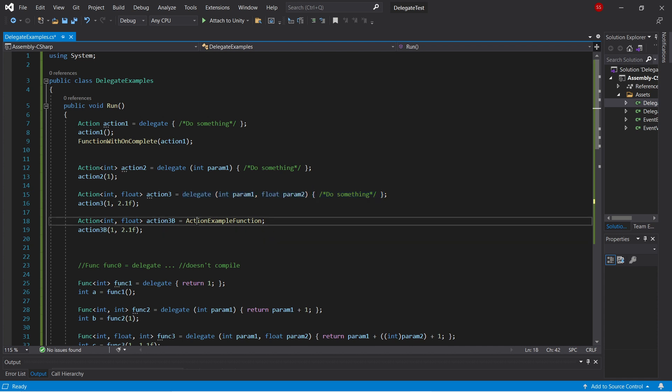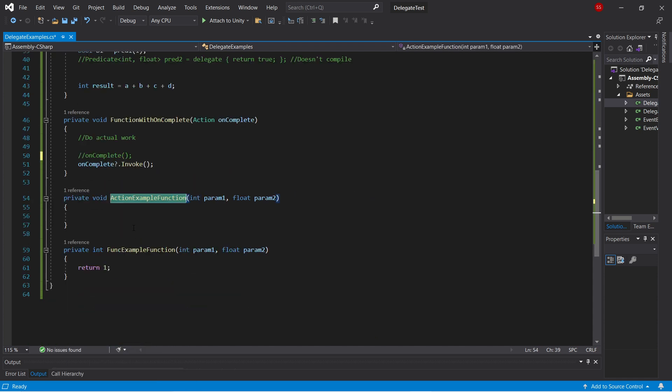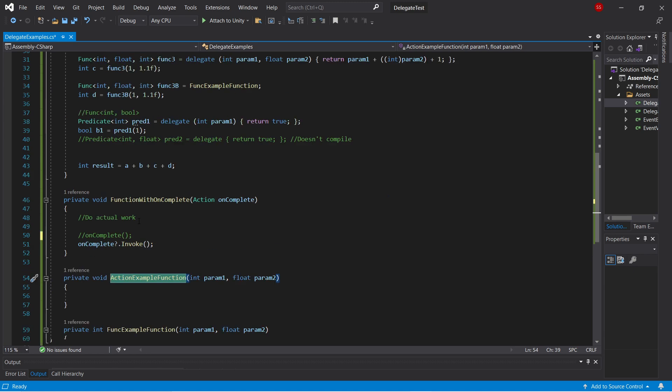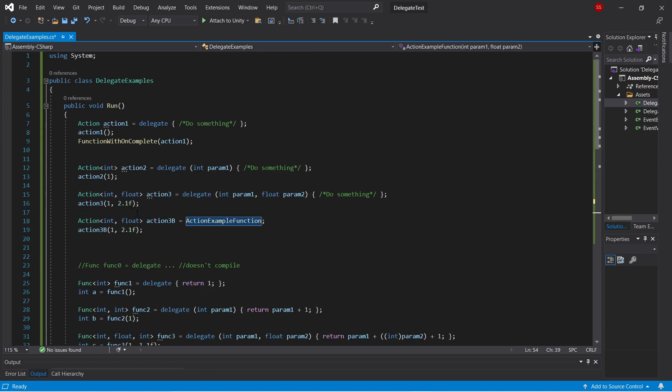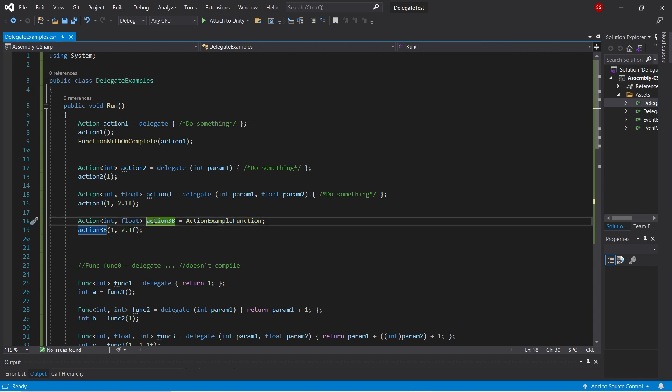So here we have action example function, and if we check it out, it's a function that takes in an int and a float and returns nothing, and so because that matches action of int float, you can assign it to a variable of that type, and it just works. And again, you can take this variable and call it later, passing in an int and a float.